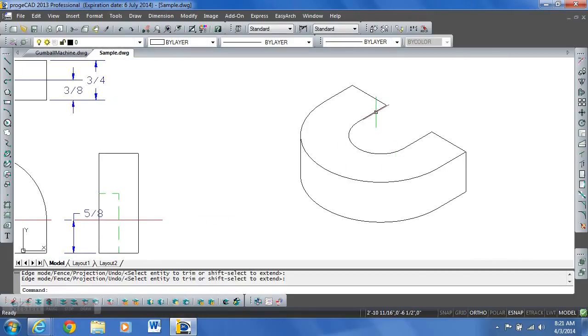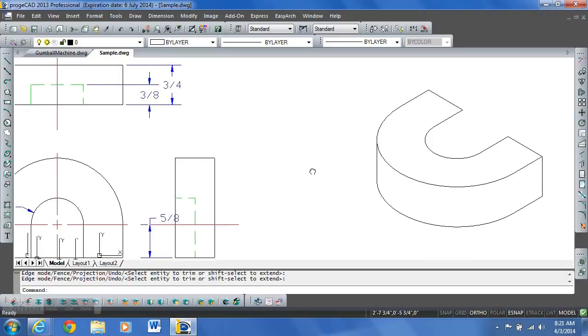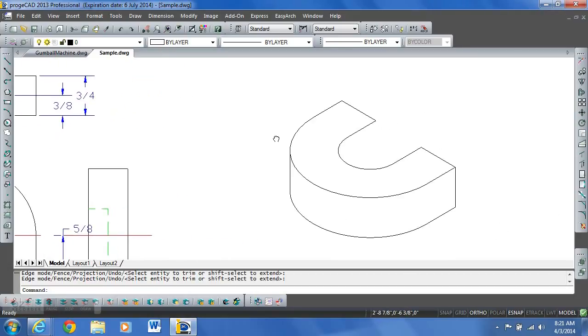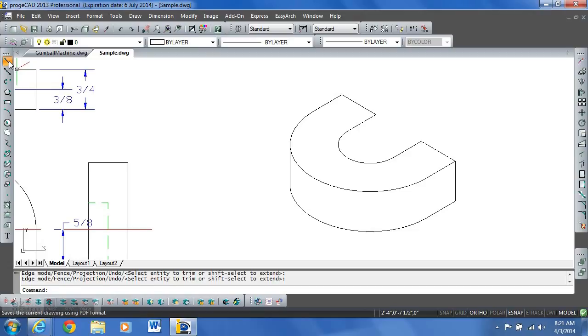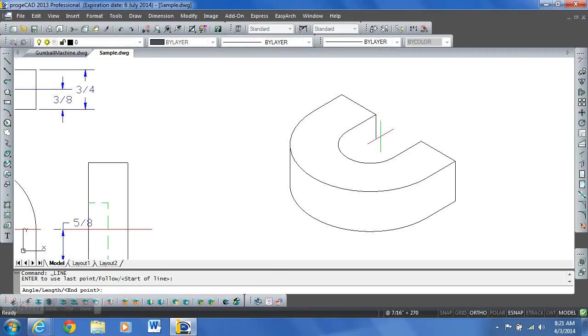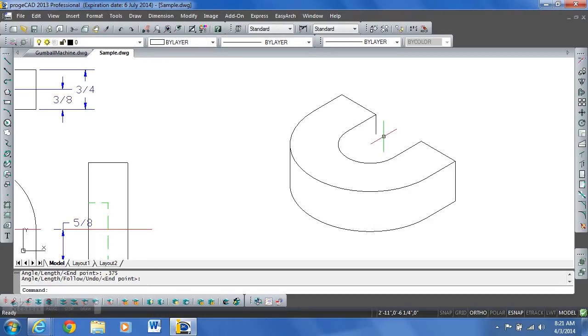Now, this section in here only goes down a depth of 3 eighths of an inch, which is 0.375. So I'm going to draw a line down from this end point. Straight down. 0.375 and enter. And that will give us our point to where this bottom part goes.